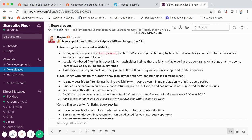ShareTribe has a Slack channel for all their ShareTribe Flex marketplace operators and their developer ecosystem. I'm on the Flex releases channel right here. This is primarily how they announce new releases or updates to Flex. You can see a team member announcing on March 26th a new update — a new capability in the marketplace API — which is a filter listing by time-based availability.